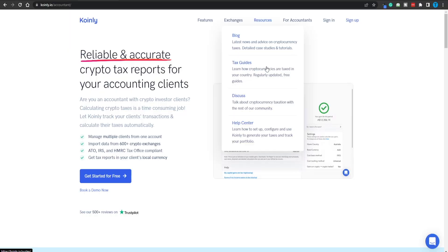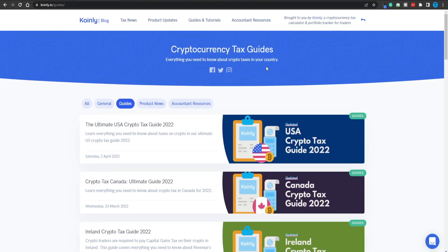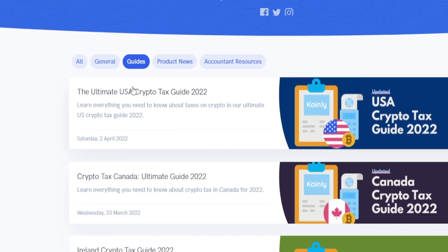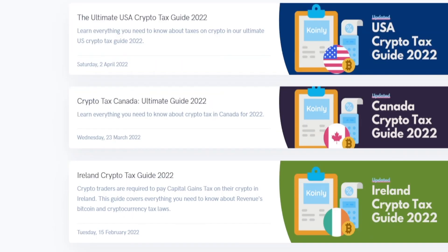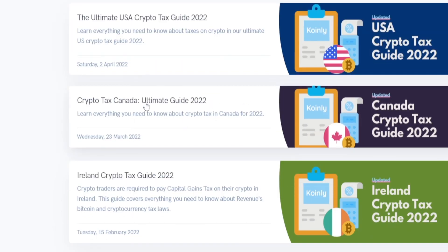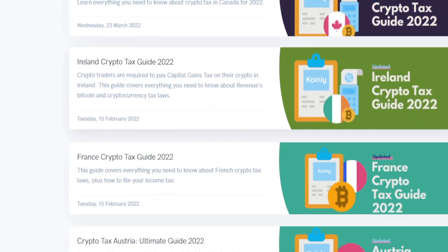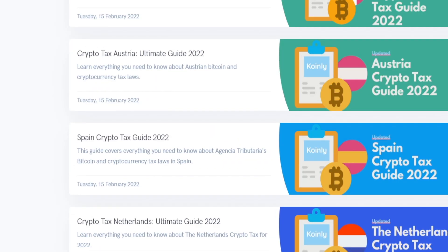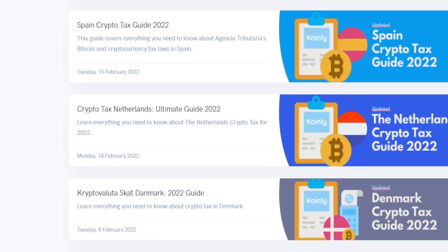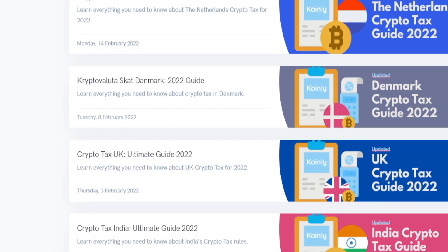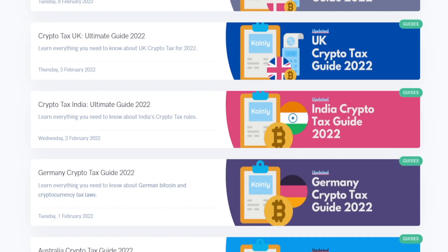In case you might still be confused and don't really know how taxes work, they even have a tax guide you can take a look at — the Ultimate USA Crypto Tax Guide 2022. And here's another one for Canada, and another one for Ireland. Chances are you will find one specifically designed for your country, because each country is going to tax crypto differently, and you want to make sure that you are complying with your local law.